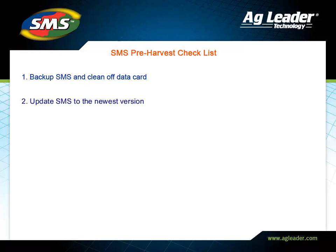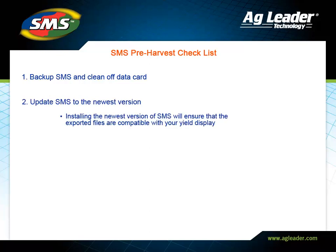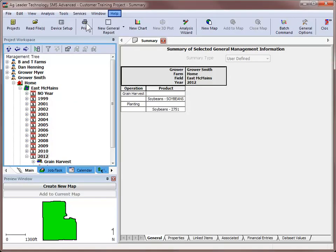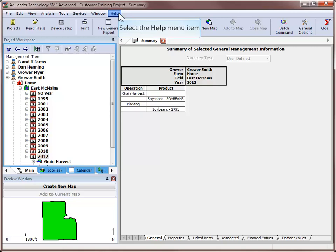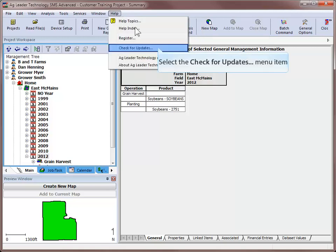Second, make sure you are running the newest version of the SMS desktop software. Running the newest version will ensure that SMS is compatible with the firmware that is on your yield display. If you are connected to the internet, you can easily check by going to the Help menu and choosing Check for Updates.